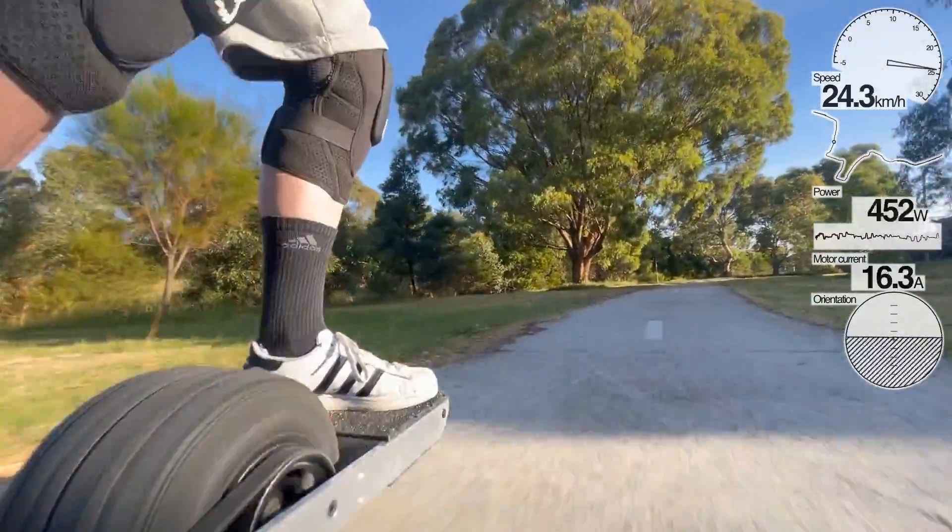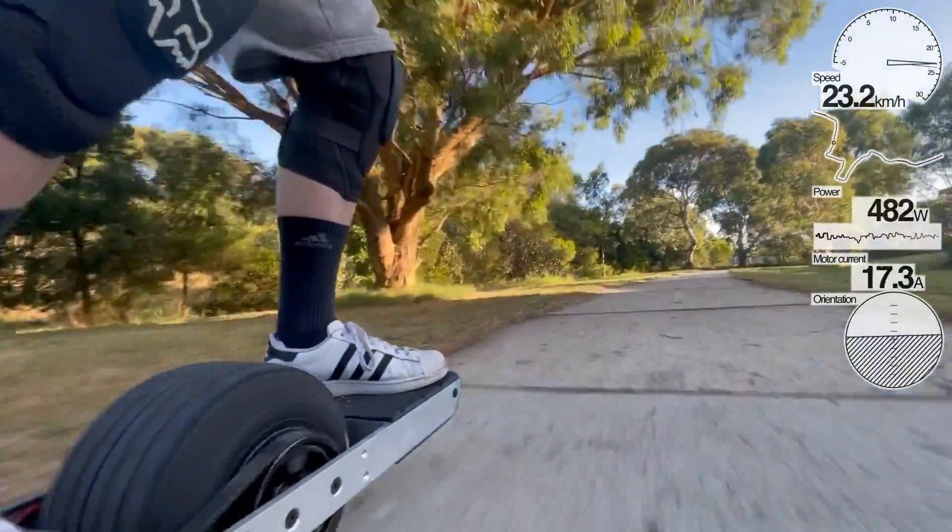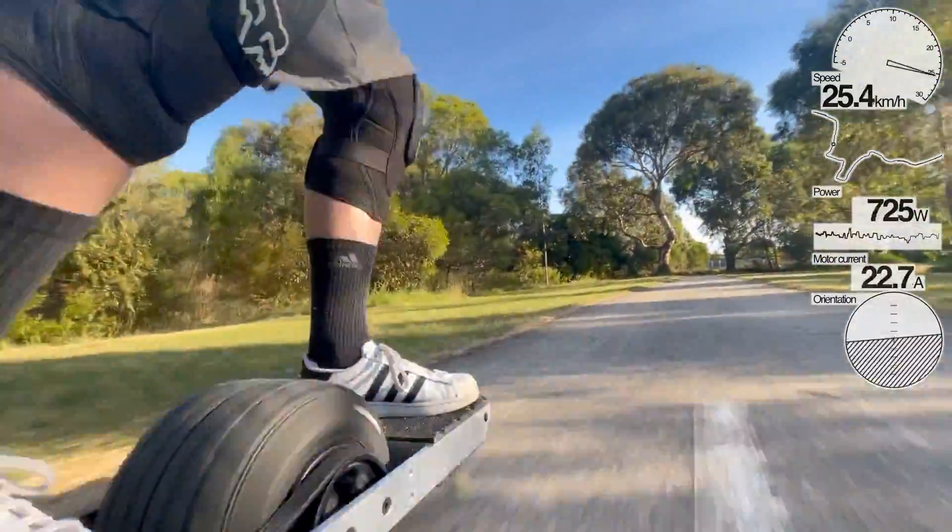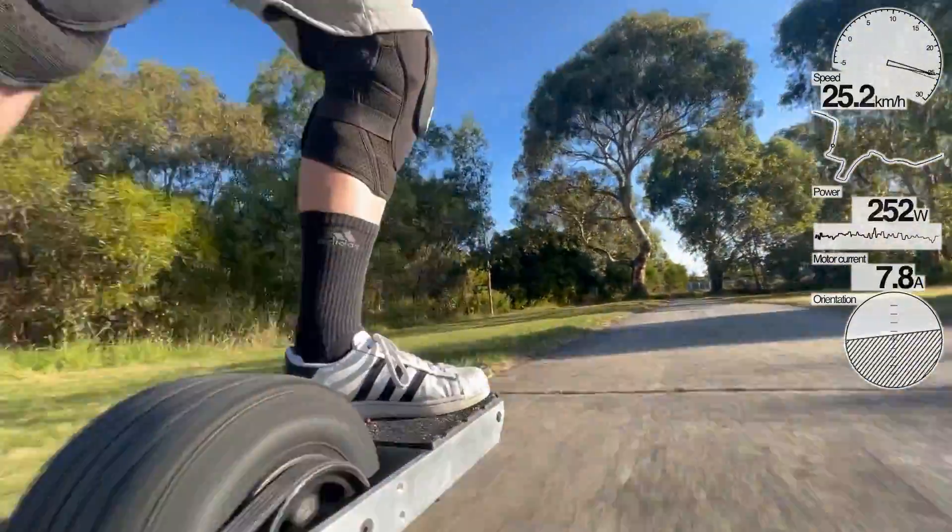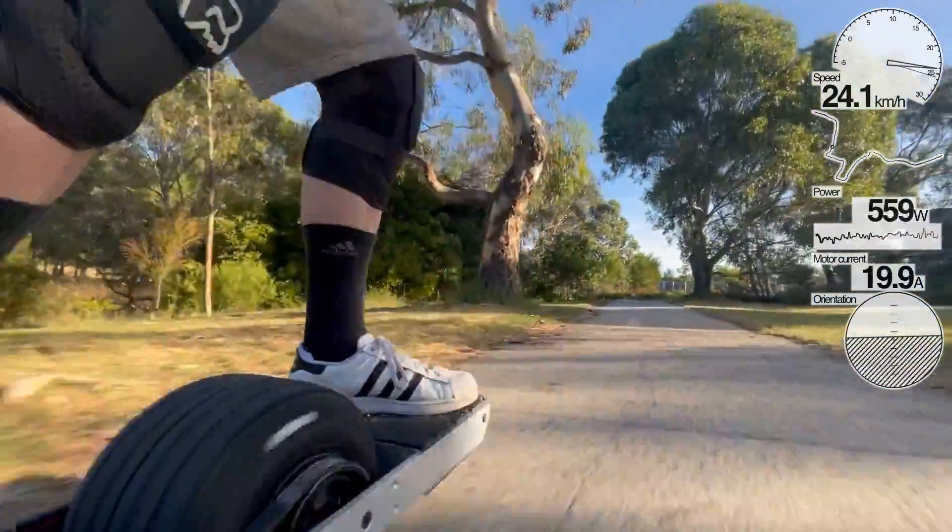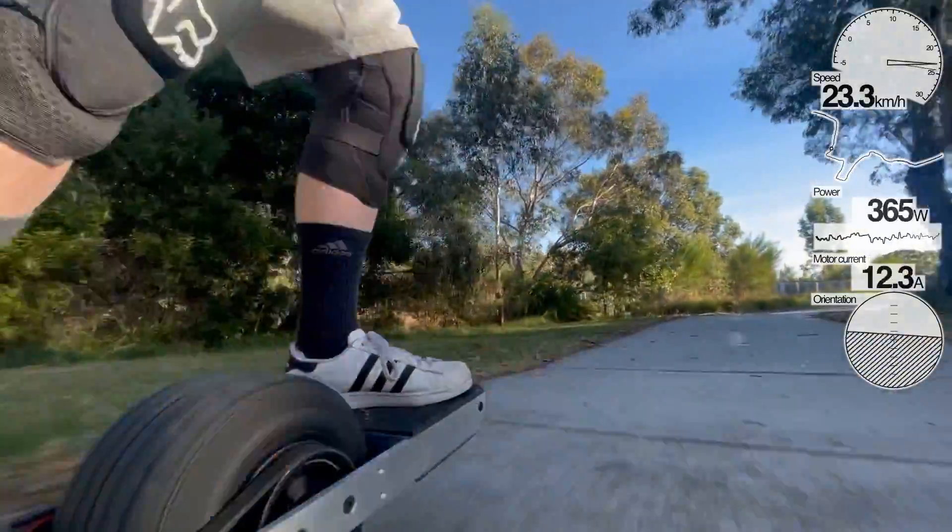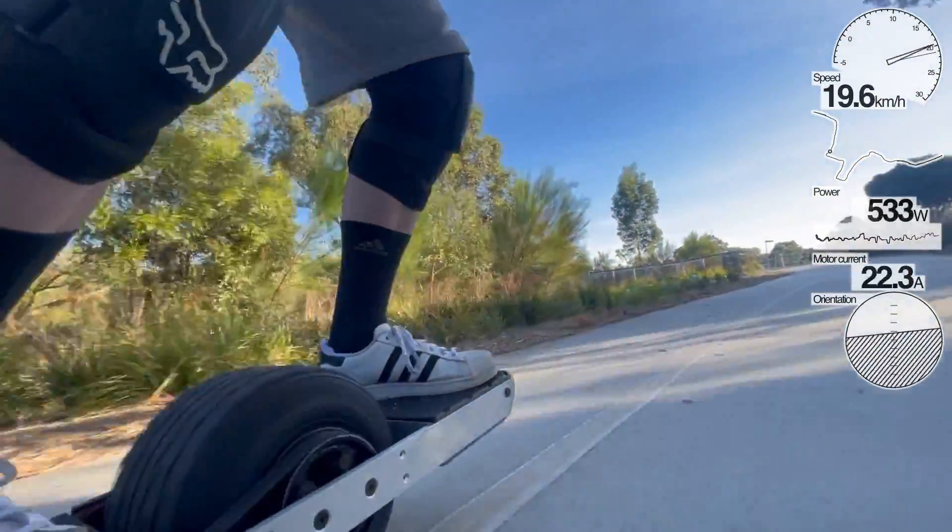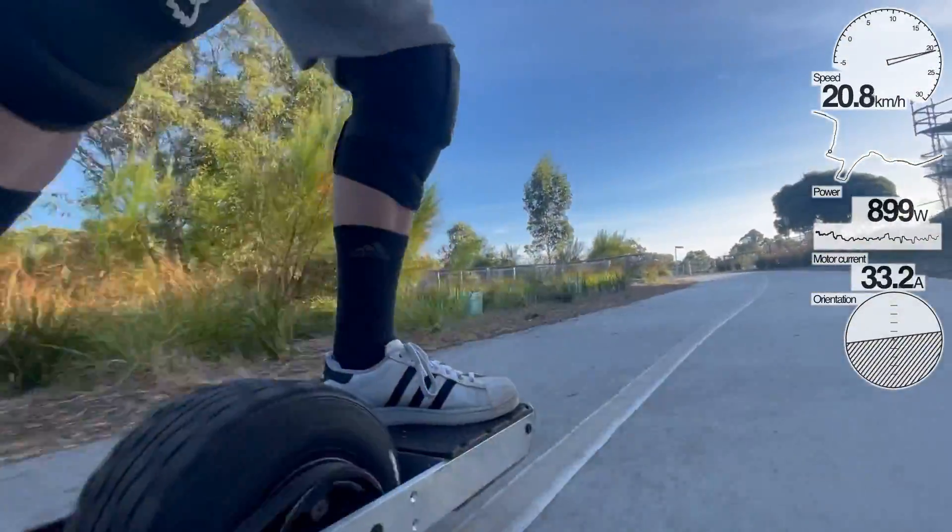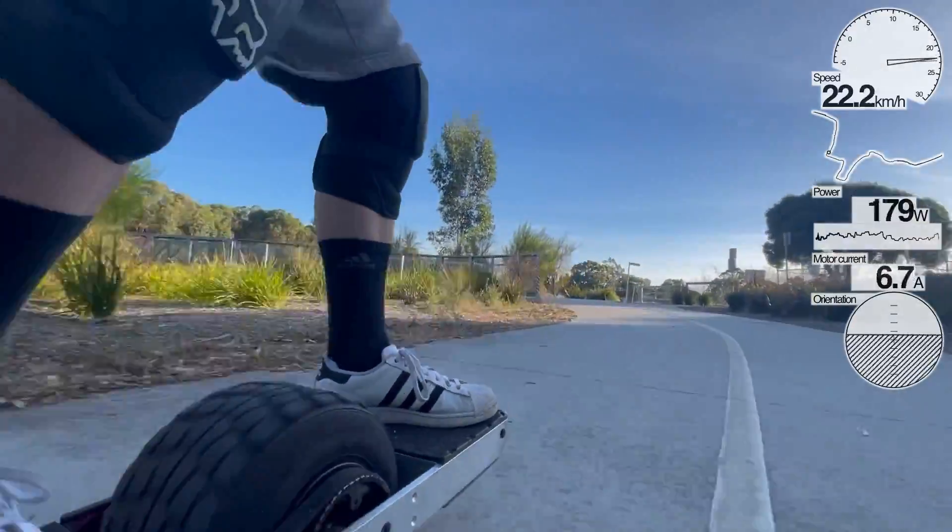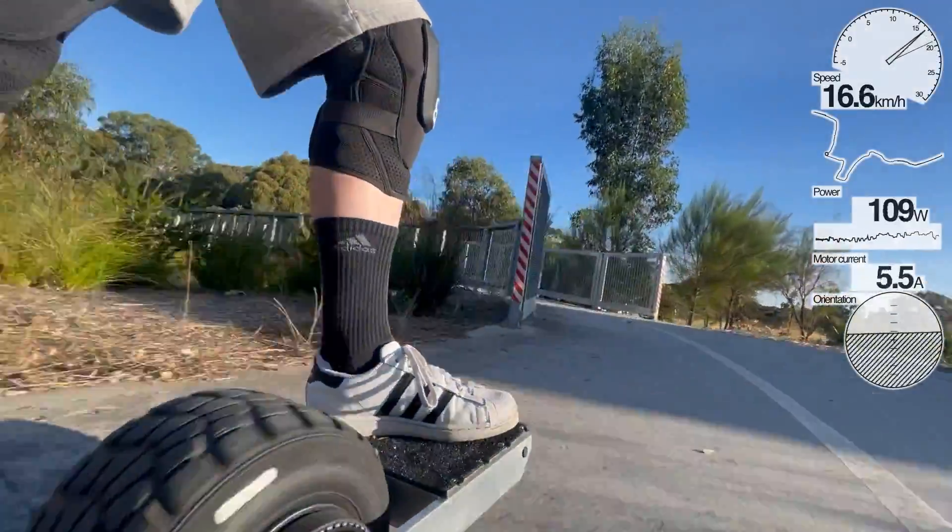But it won't go into some of the more detailed fields that we actually record when we use the VESC, things like motor temperature, mosfet temperature, accelerations, pitch, orientation, yaw, all those kind of things aren't going to come through in something that's related to cycling.